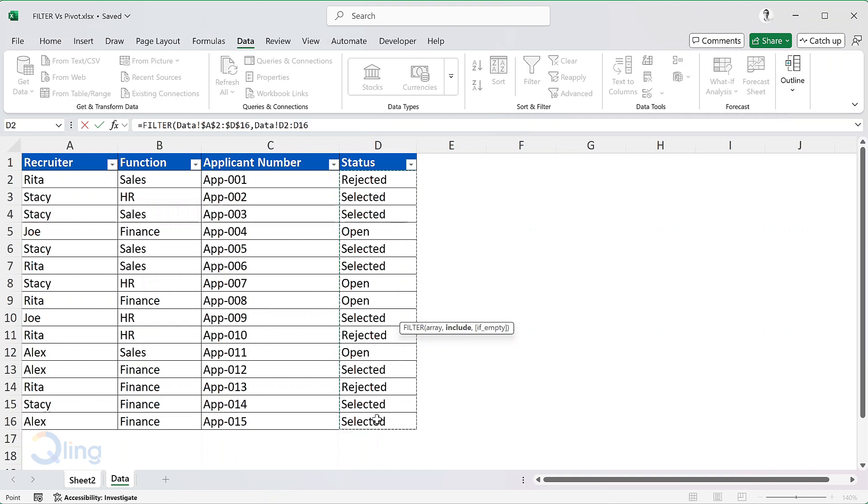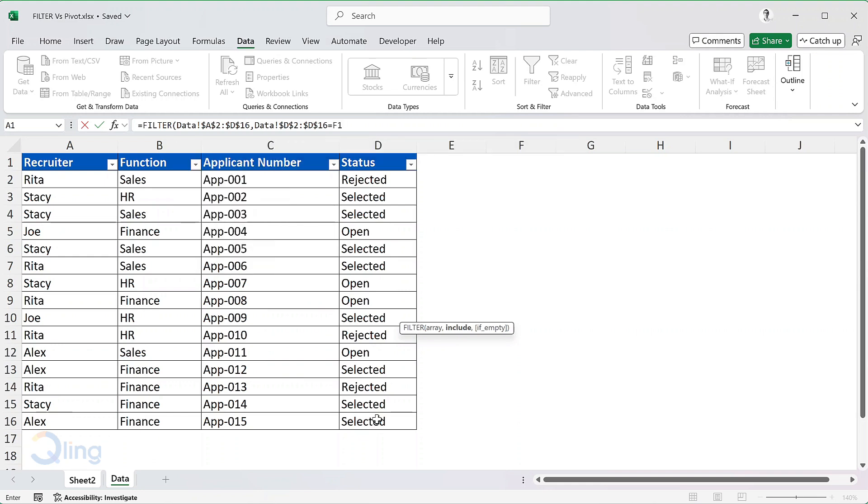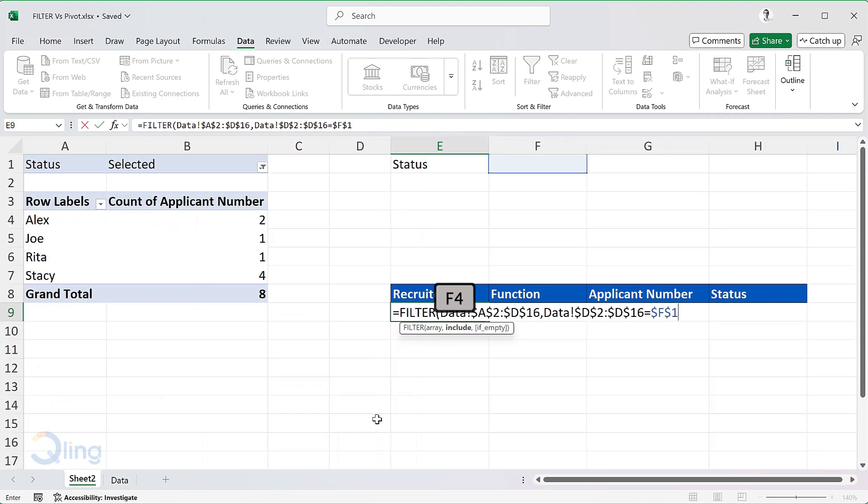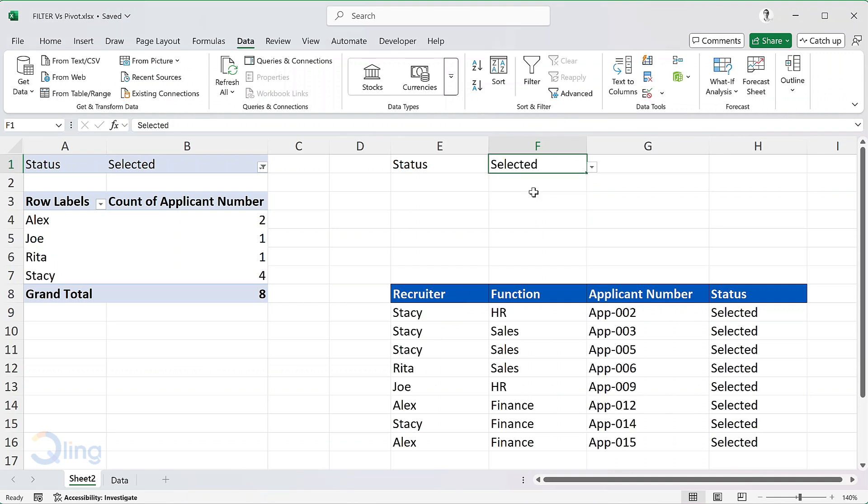So, I will select D2 to D16, fix the reference and check if it is equal to cell F1. Fix the reference. Let me select the status selected in cell F1. We have our result.